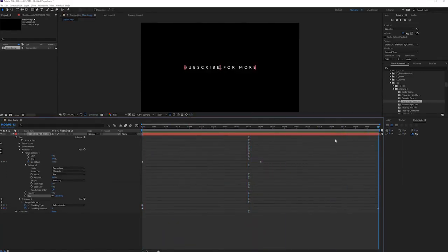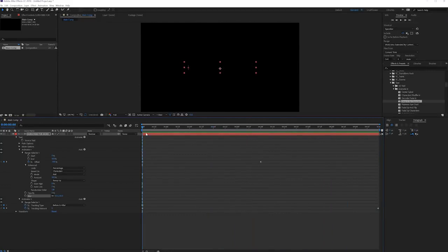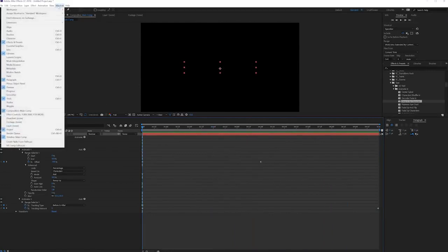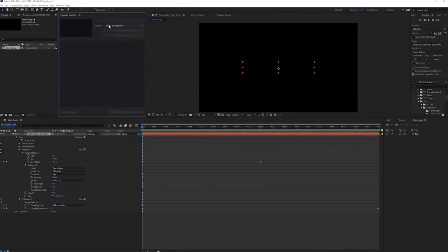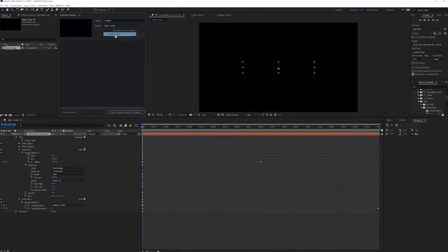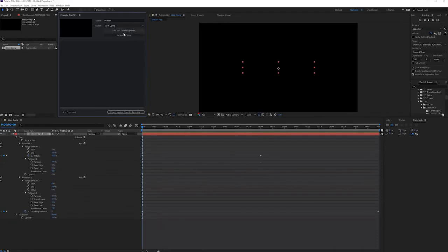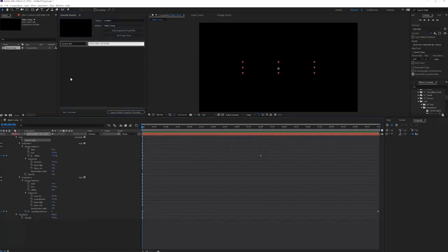If you want you can also add this to your Premiere timeline. All you have to do is click on window and go to essential graphics and you can save it as an essential graphic. I actually have a video on how to make an essential graphic but simply go to the master right here, select the composition where your text is at.